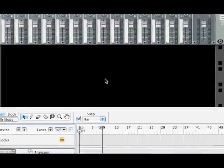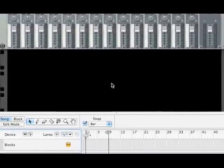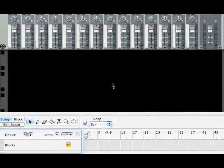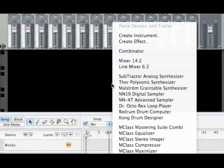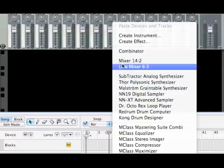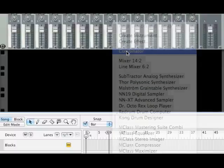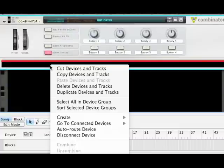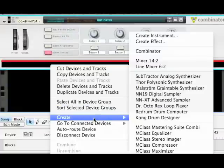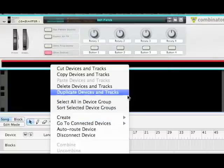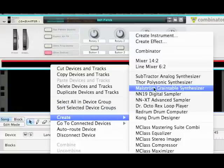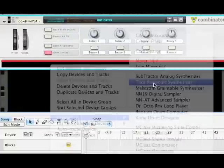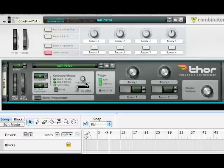The first thing you're going to do is go to your Rack menu and create a Combinator. Inside this Combinator, right-click and create a Thor Polysonic Synthesizer.